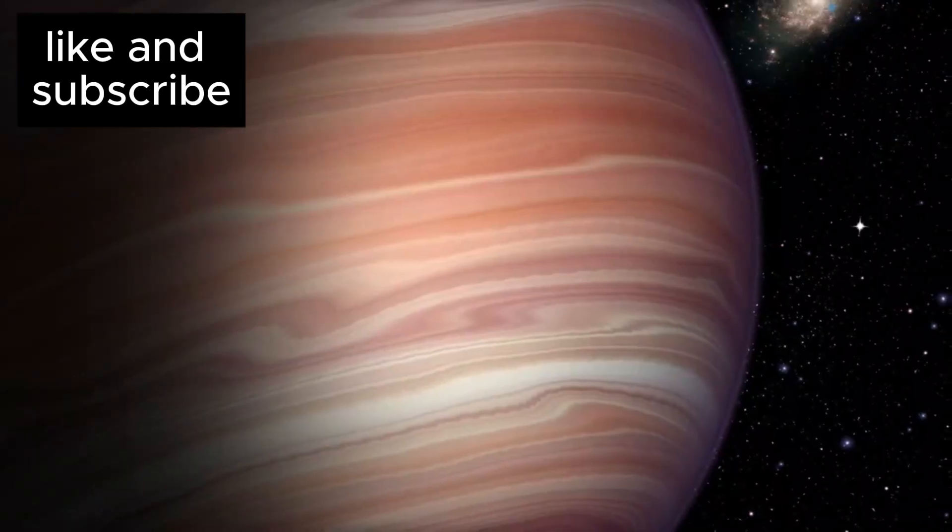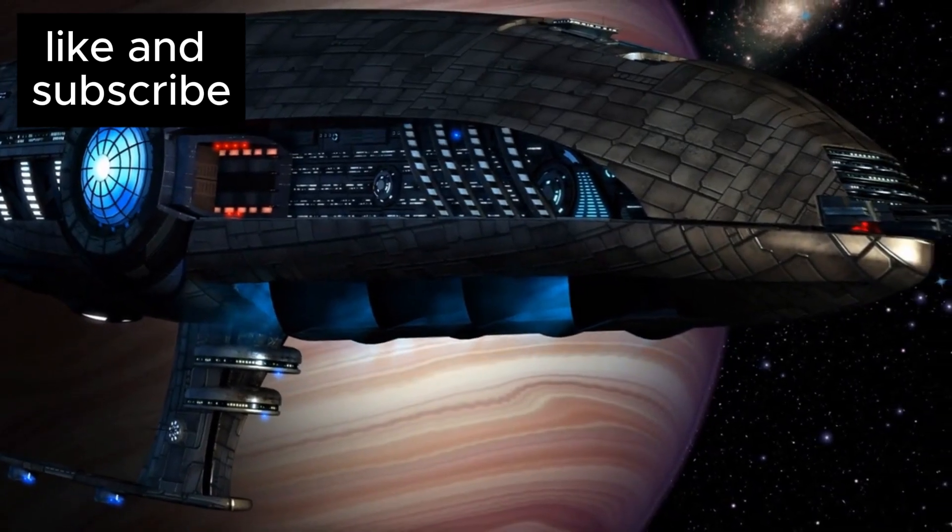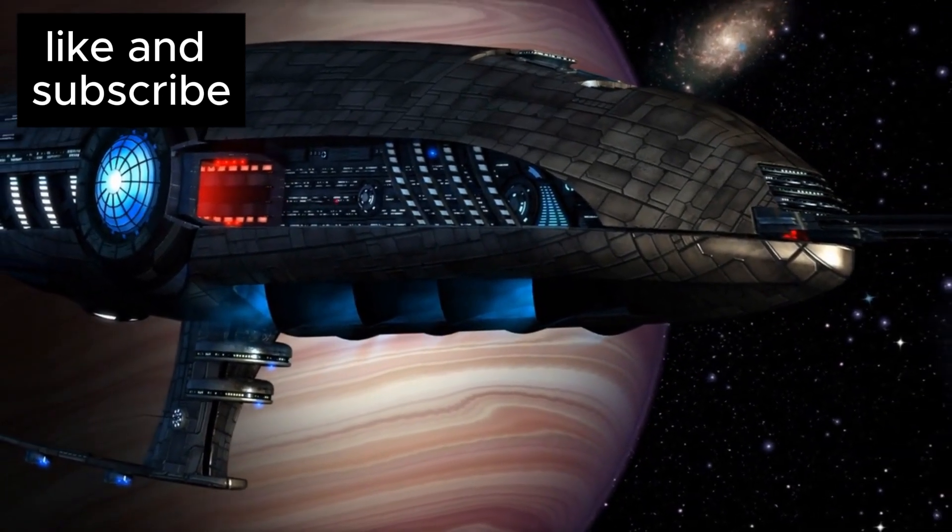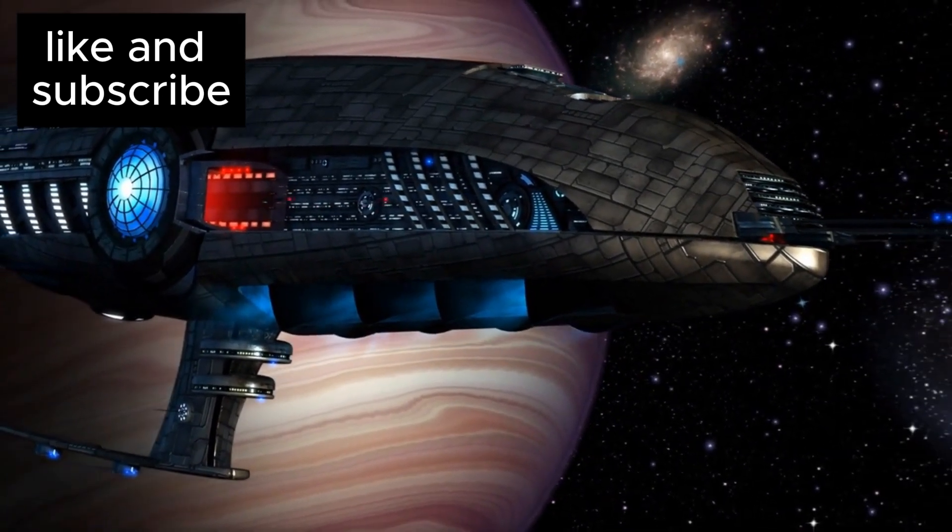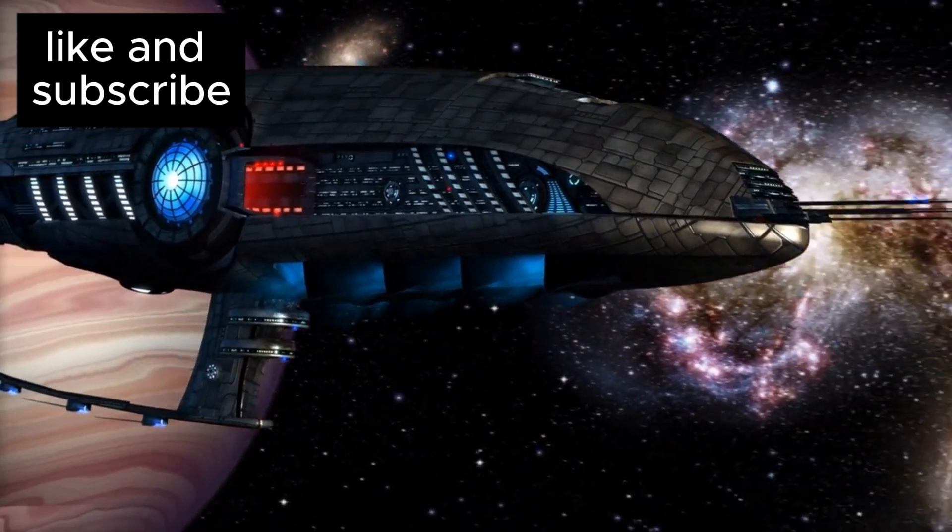These tiny probes, though delicate, would be equipped with cameras and sensors capable of sending back information about the planets in this star system.